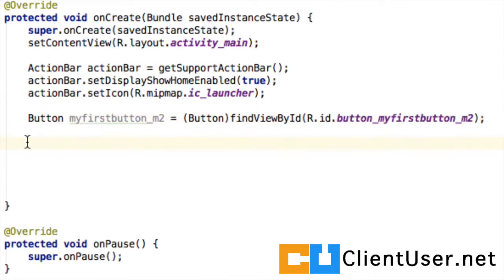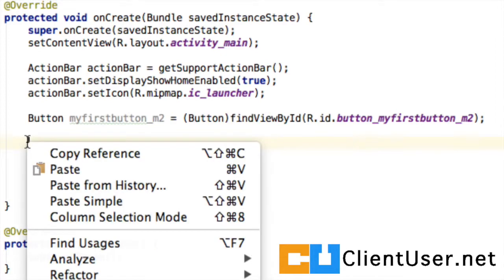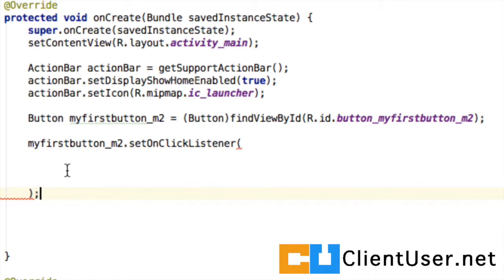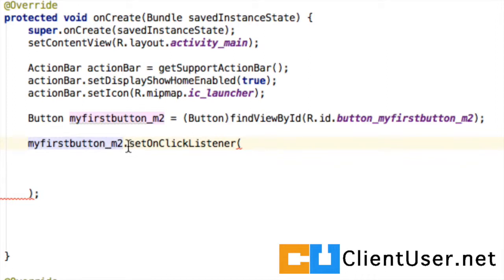Now we have a handle on our object. We need to set a click listener and define an activity to perform when a click is detected. This is going to look a little complicated. There are a few nested methods, so pay attention. What we're going to do first is use our object myfirstbutton_m2.